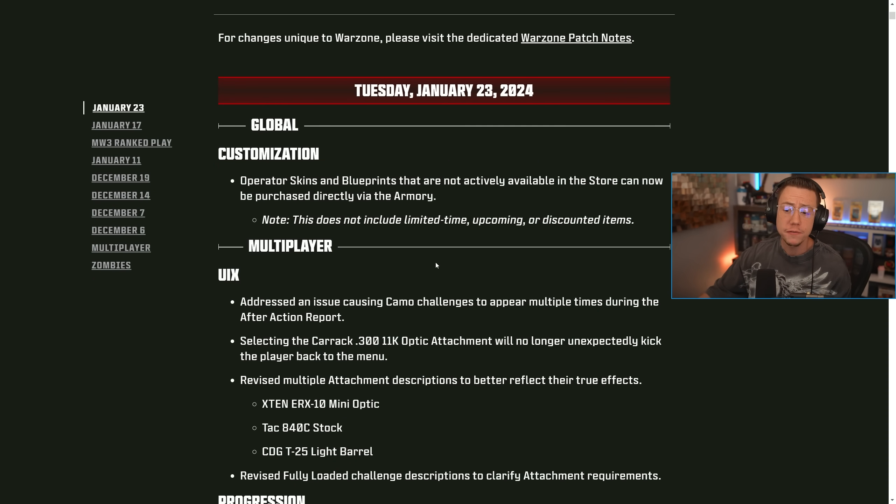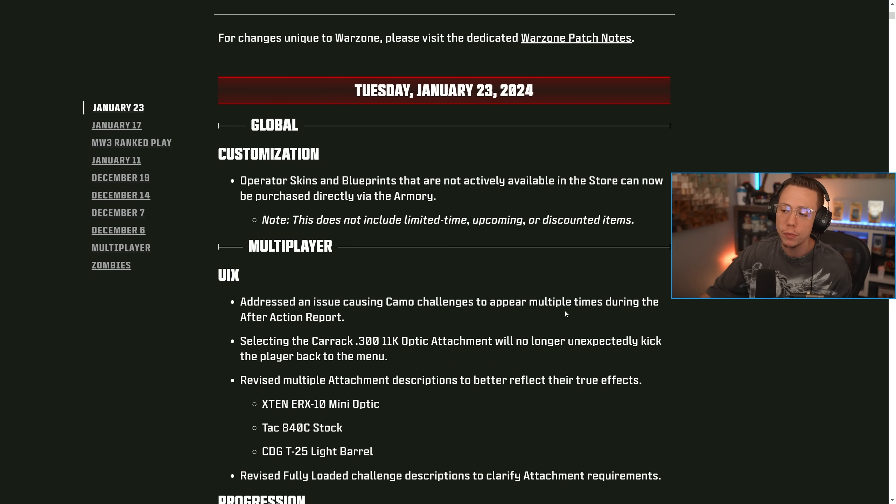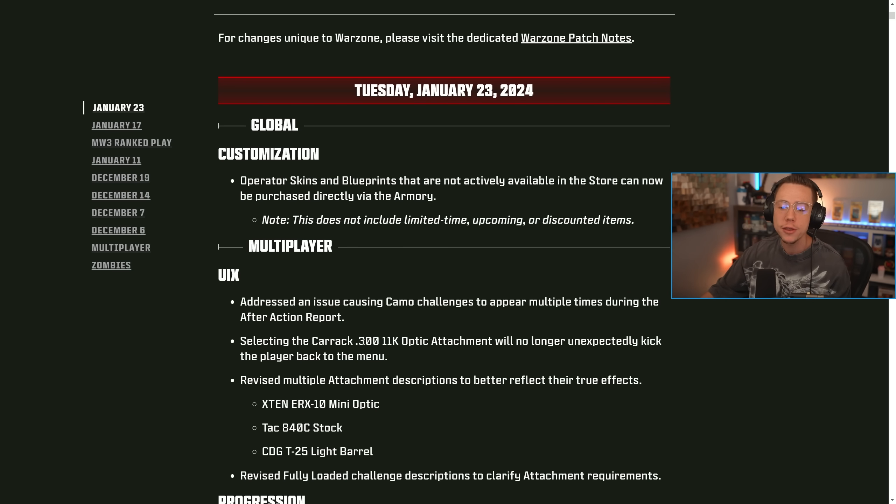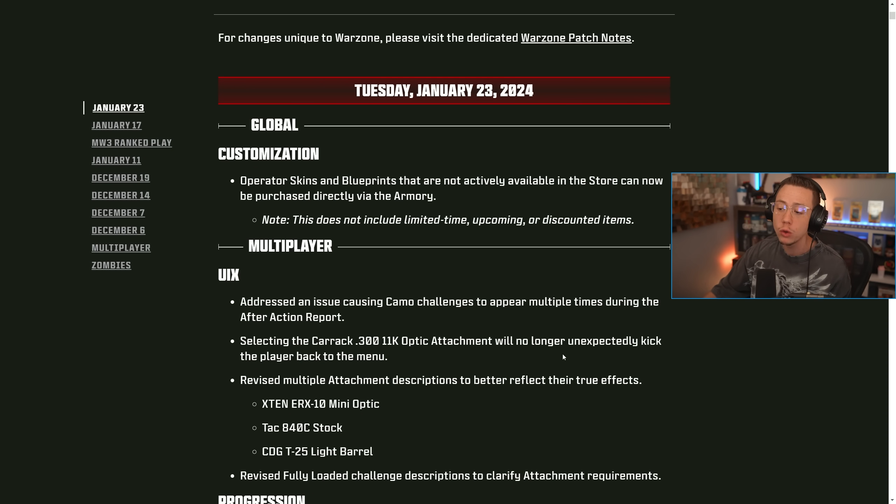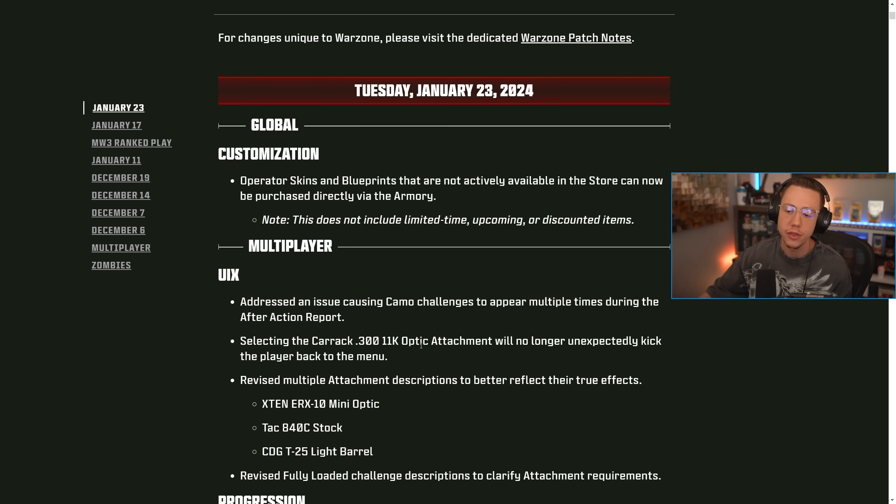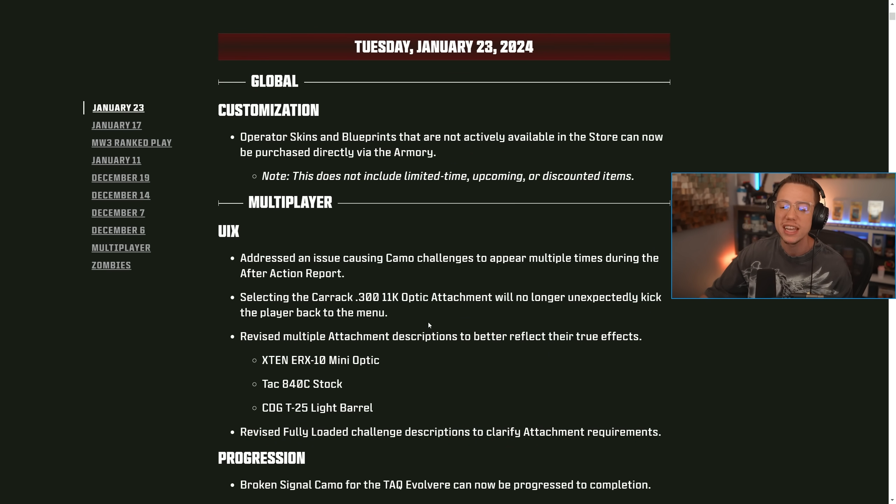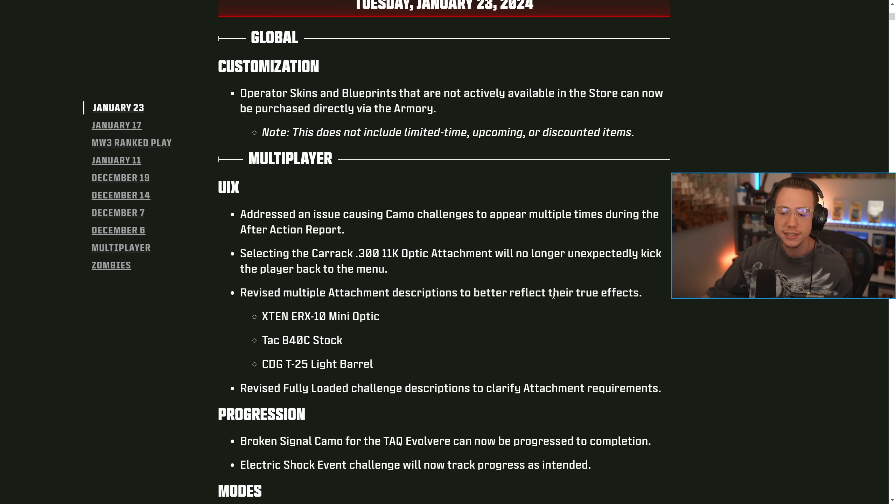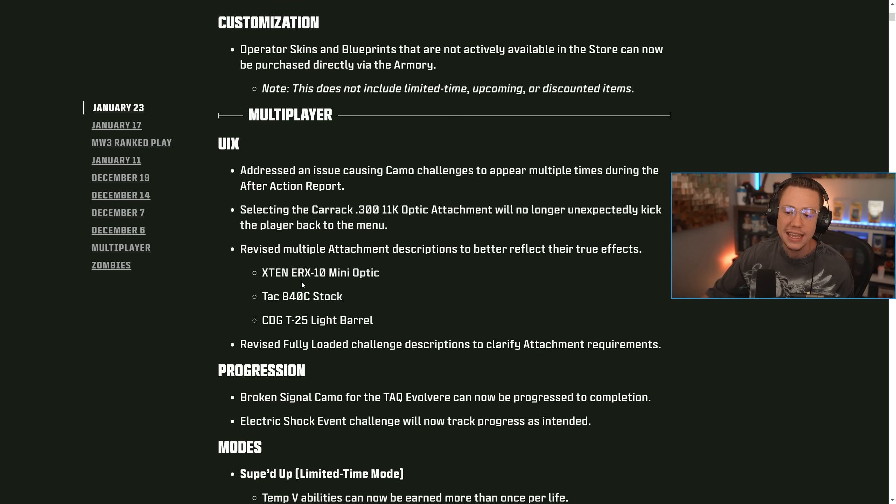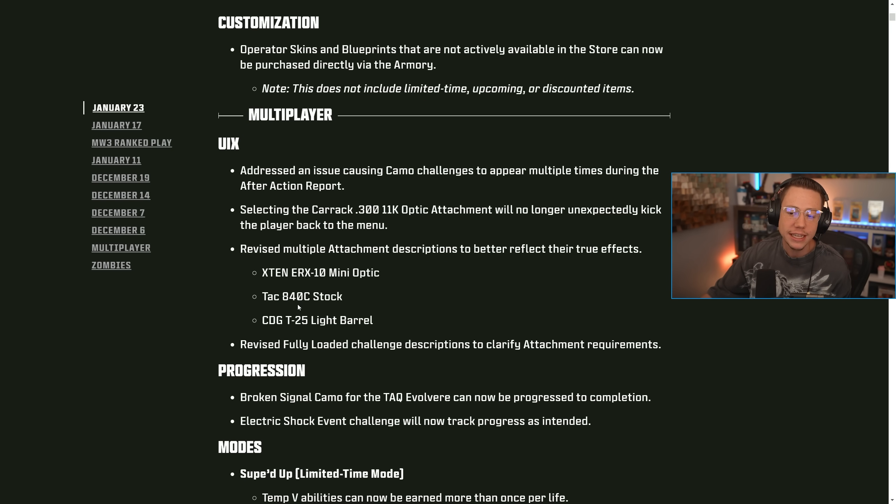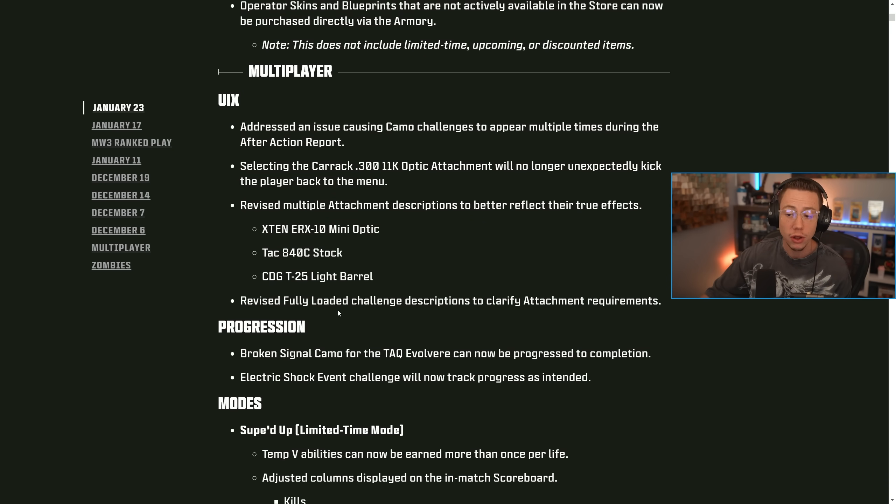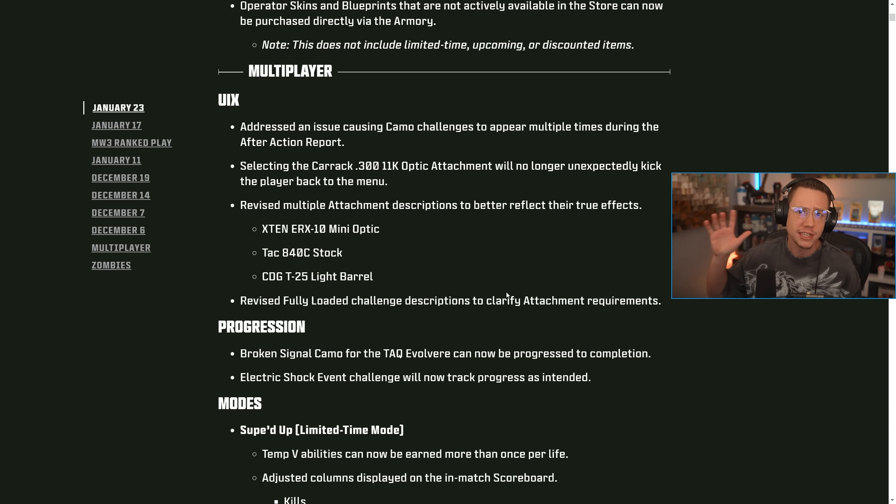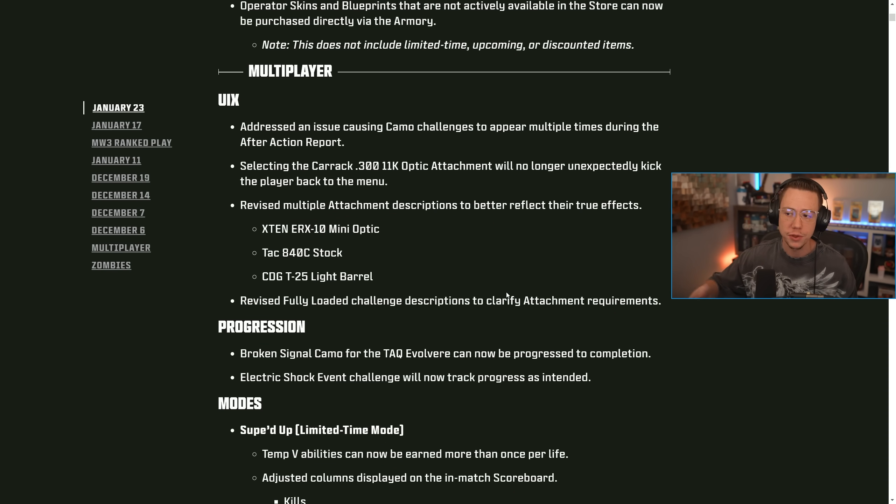In multiplayer for UI and UX, address an issue causing camo challenges to appear multiple times during the after action report. So just a visual bug there. Selecting the Carrick 300 11k optic attachment will no longer unexpectedly kick the player back to the menu. Another small quality of life update. Revised multiple attachment descriptions to better reflect their true effects, including the X10 ERX10 mini optic, the TAC 840C stock, and the CDGT25 light barrel. They also revised the fully loaded challenge descriptions to clarify attachment requirements. You have to have all five attachments on a gun and that's what they're looking for there. So they just made that easier to understand.